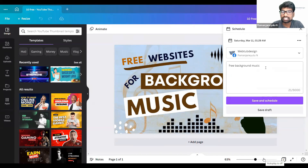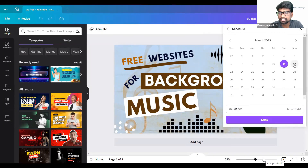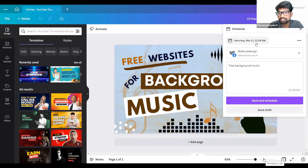After that, because I wanted to schedule this one, I've changed the date and time — like the 11th, 12th — and timing, then done. Saturday, 11th, 1-2 PM.